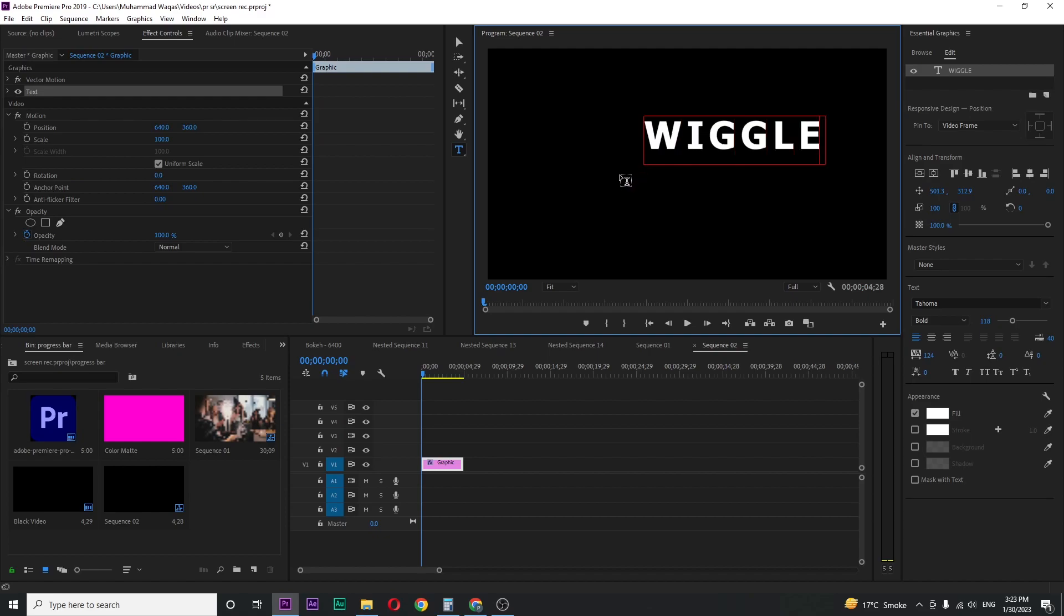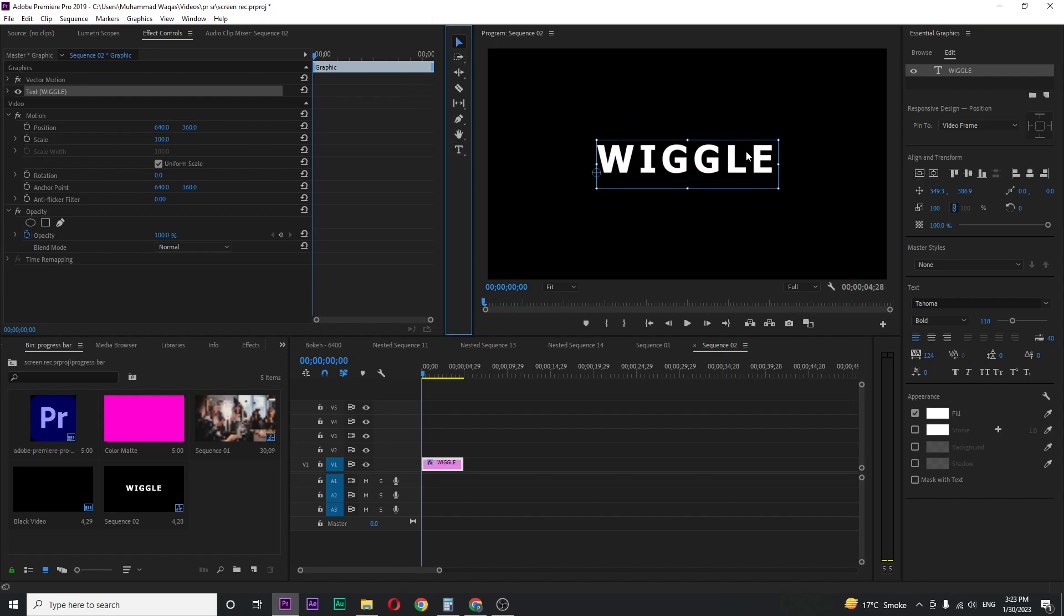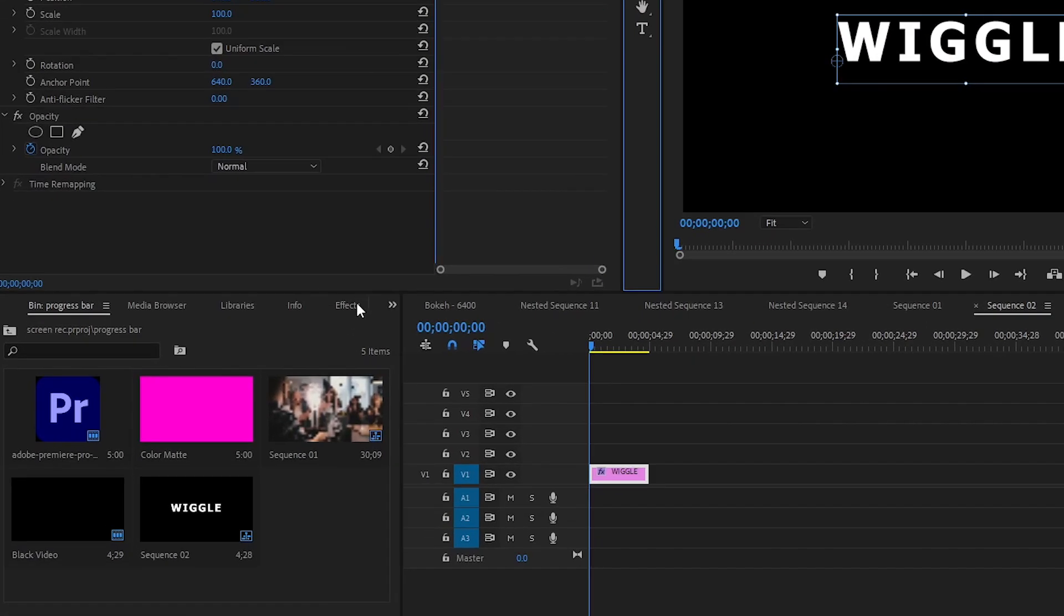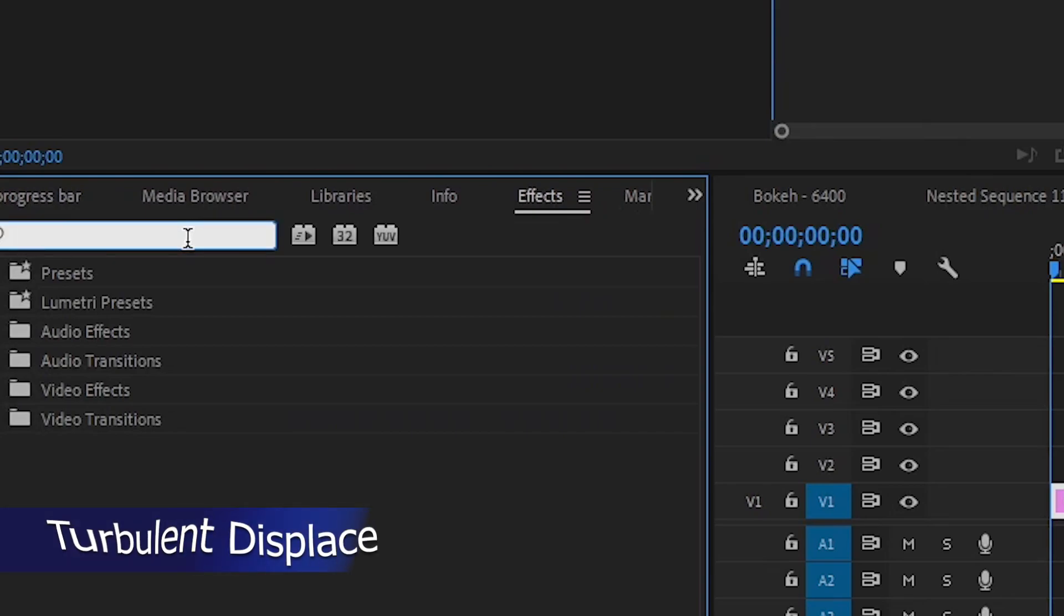Go over to Essential Graphics and play with the settings like font, color, size, everything. Make the text center using these align buttons. When you are happy with the final look of the text, go to Effects and search for Turbulent Displace.